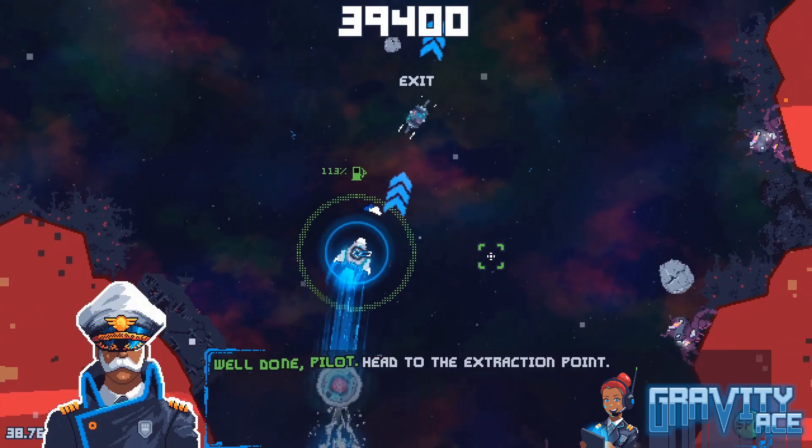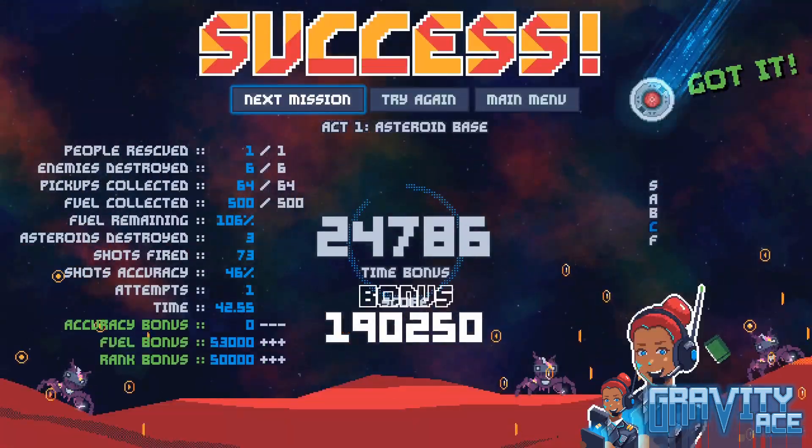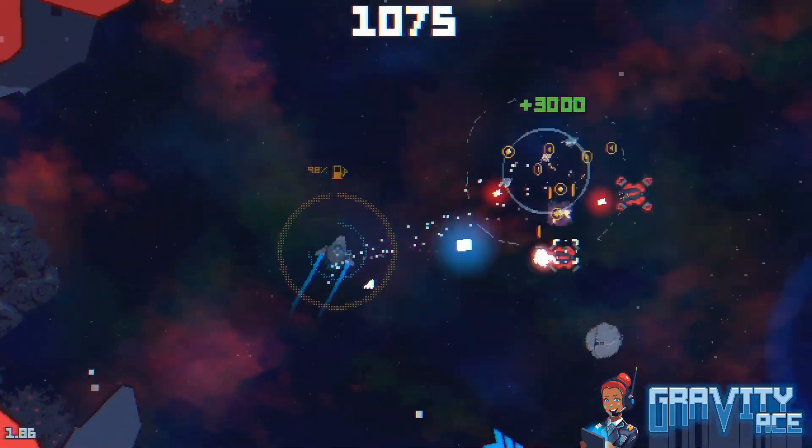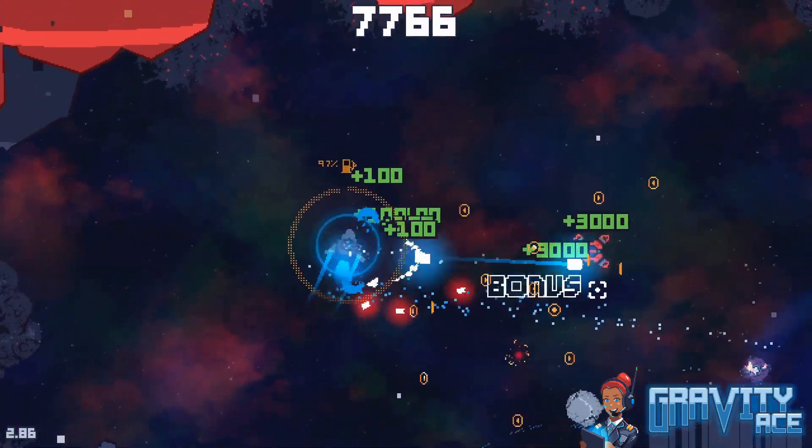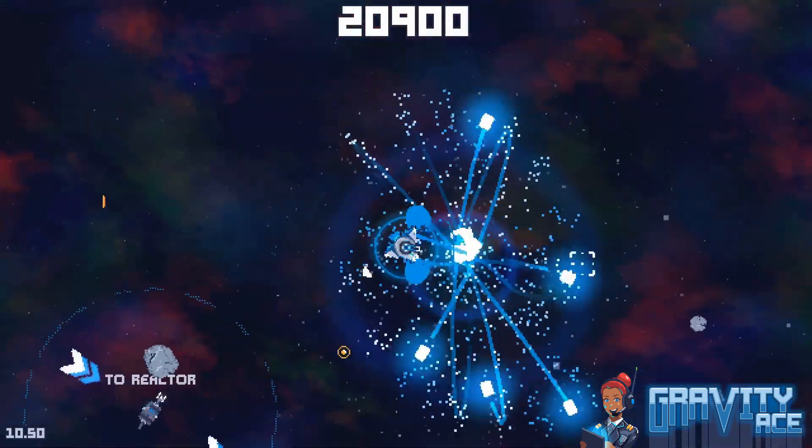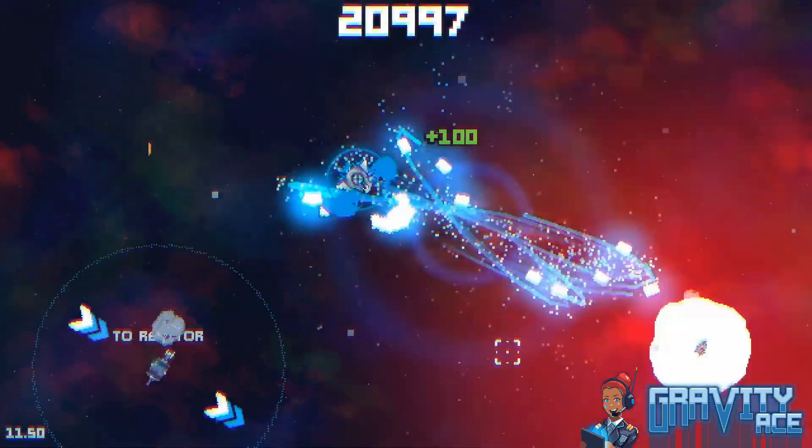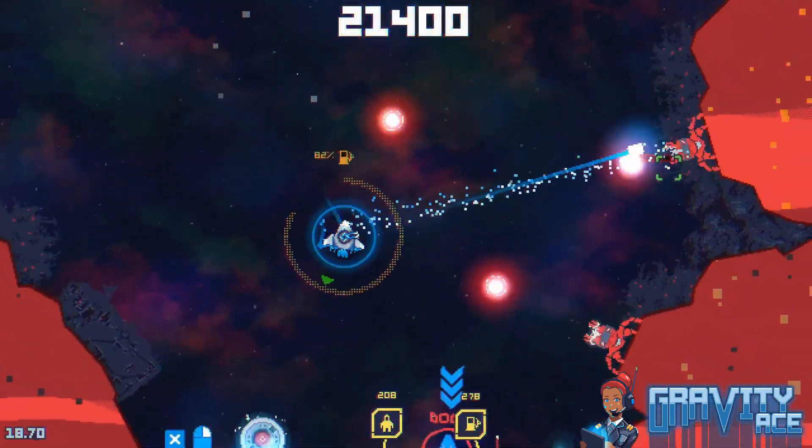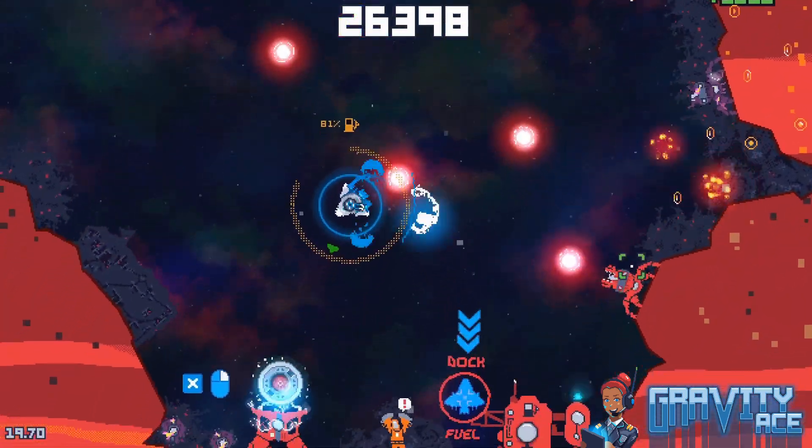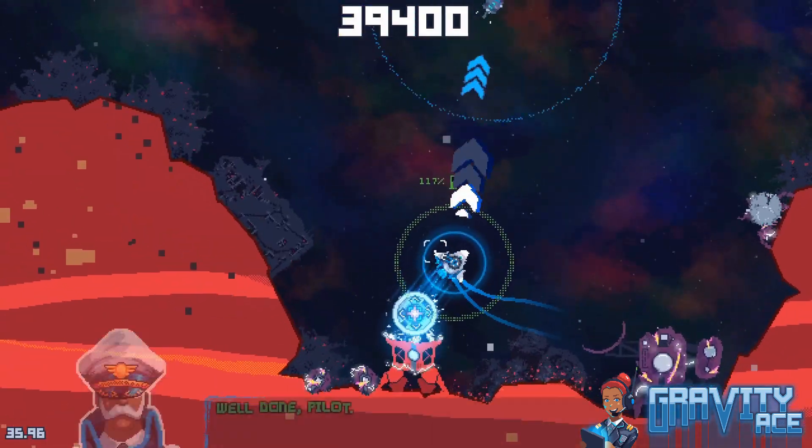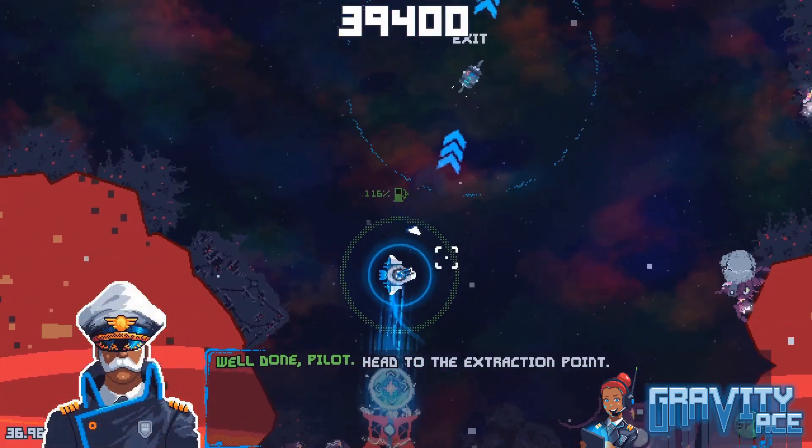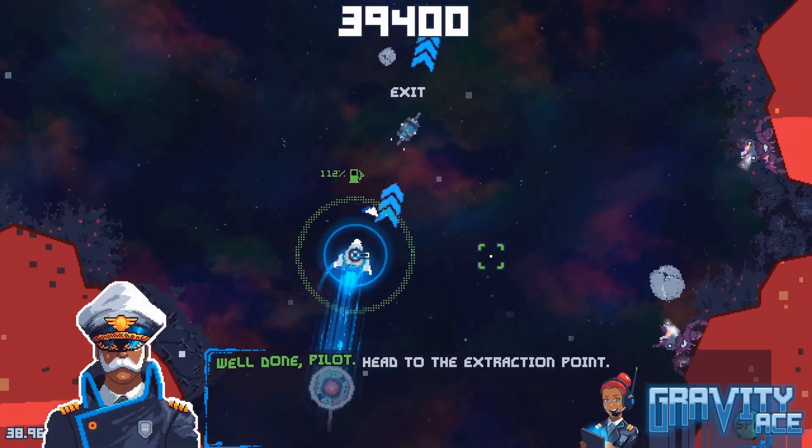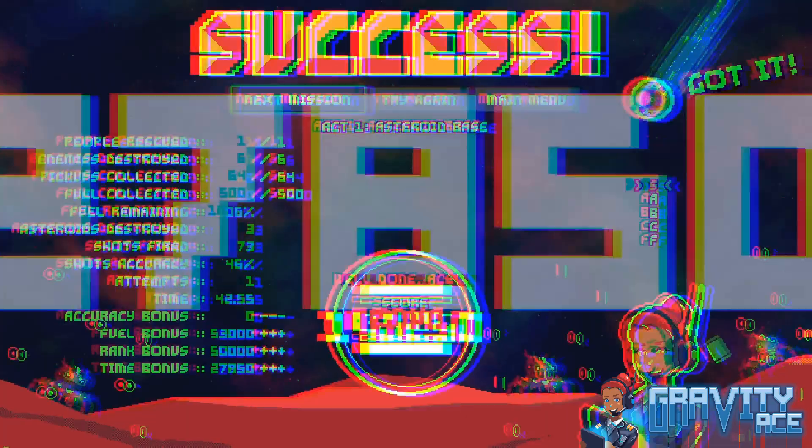But live streaming and short-form devlogs are really completely different mediums, and I wanted to get back into this again. So what better time than on the anniversary of my very first devlog. Today I wanted to show you how I do level transitions in Gravity Ace.